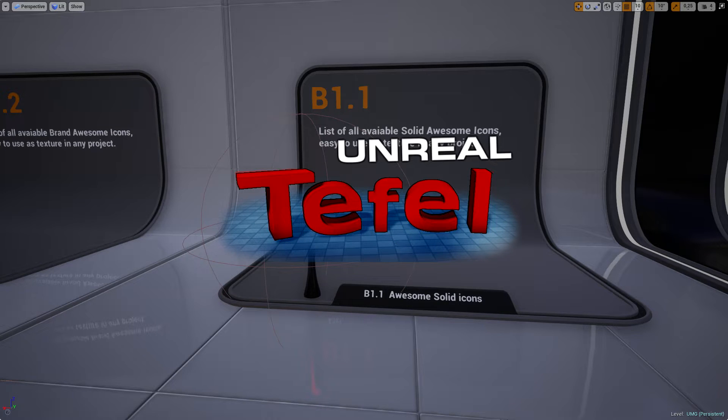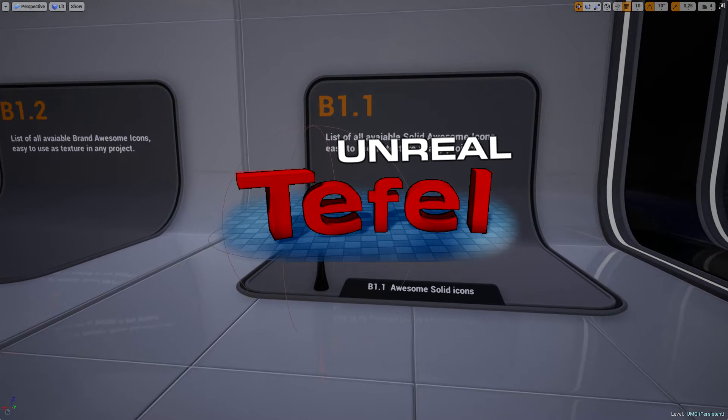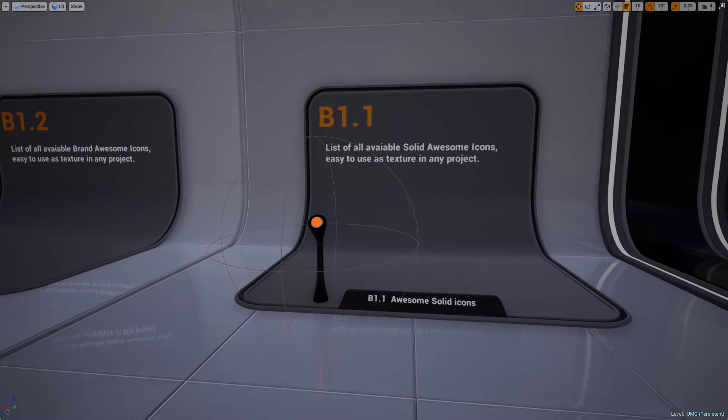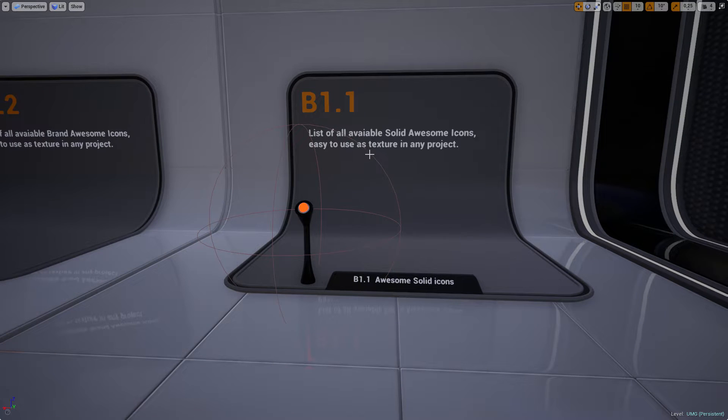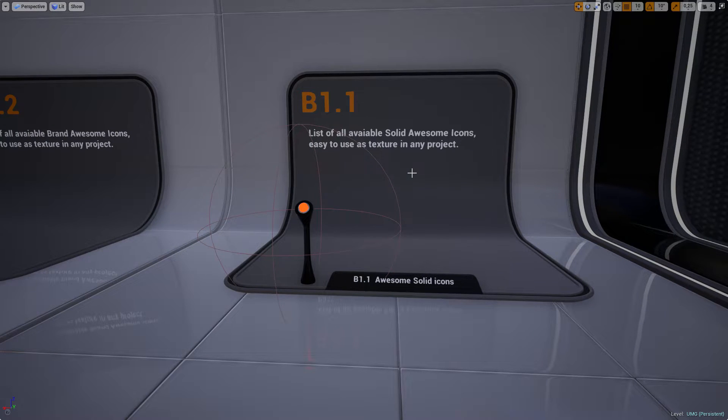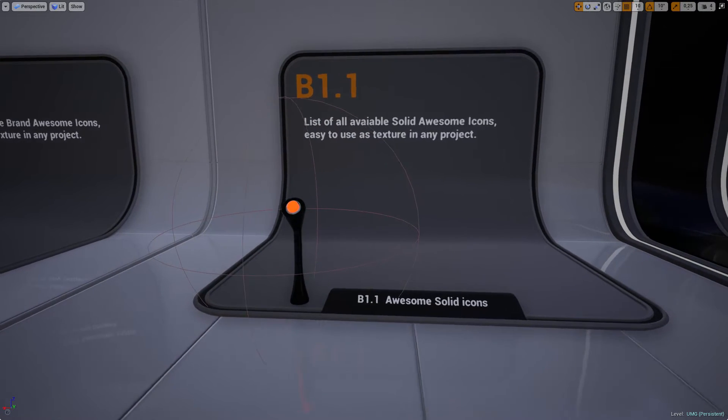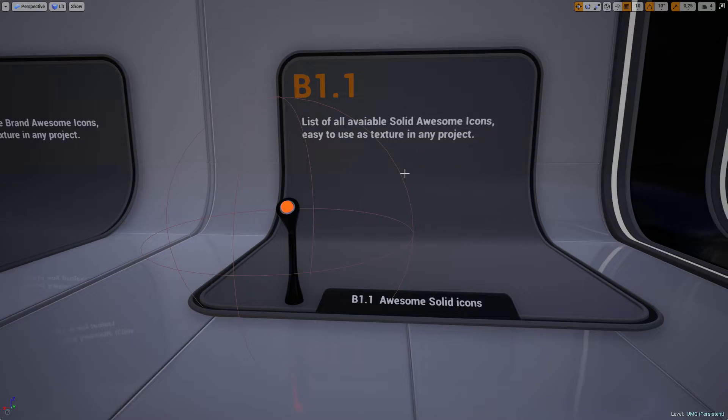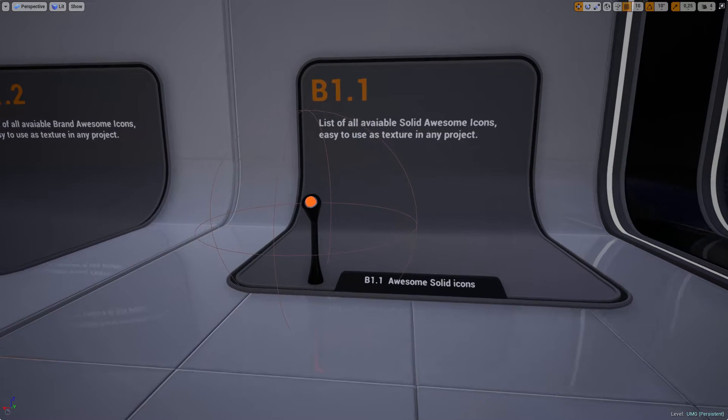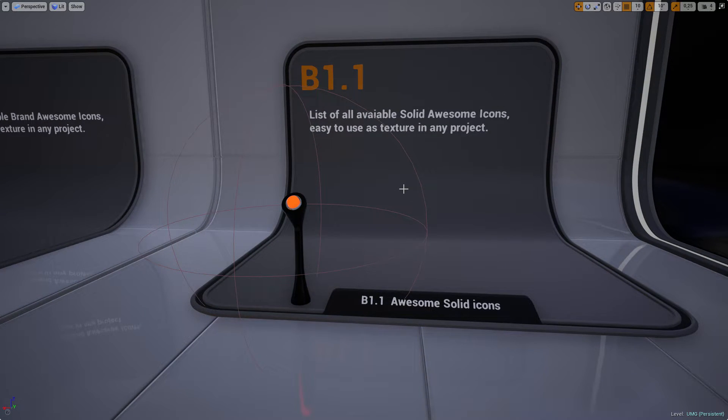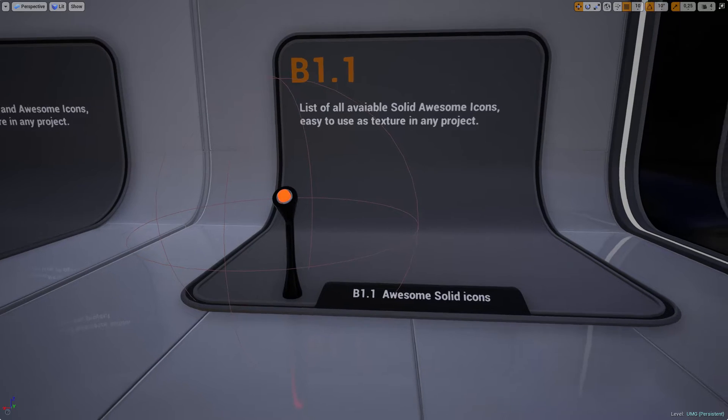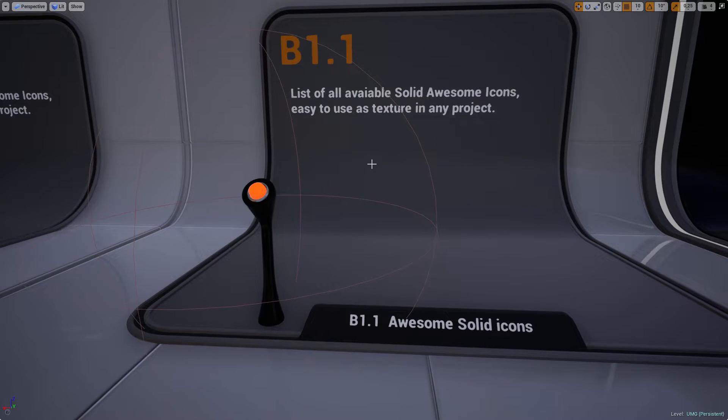Hey guys, I'm Tefl and this is a short guide about vector graphics and glyphs in Unreal Engine 4. In this short video, I will show you how you can integrate thousands of free icons for prototyping or your final game project.